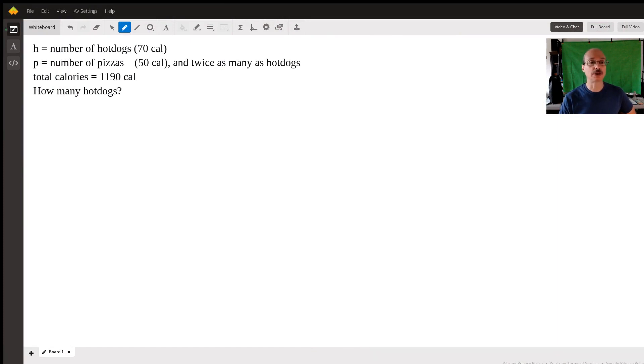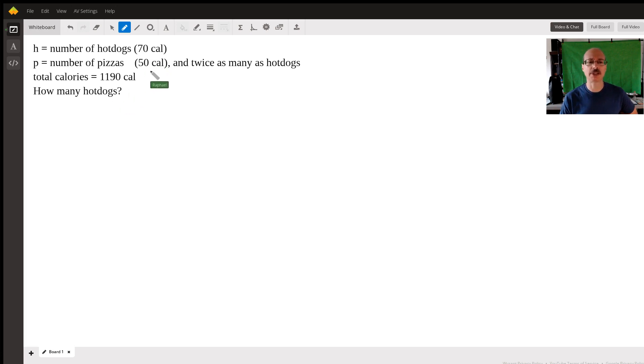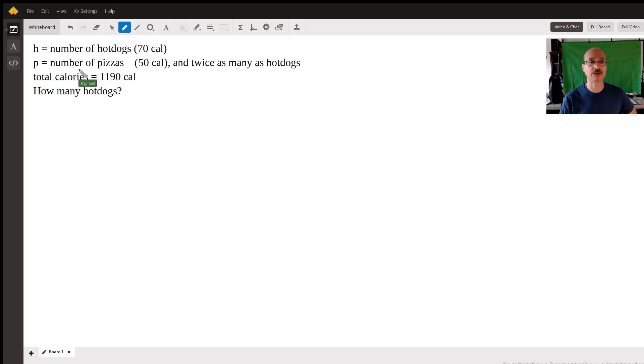Each of the hot dogs has 70 calories. Each of the pizza rolls has 50 calories. We're going to use the letter P to represent the number of pizzas and the letter H to represent the number of hot dogs.